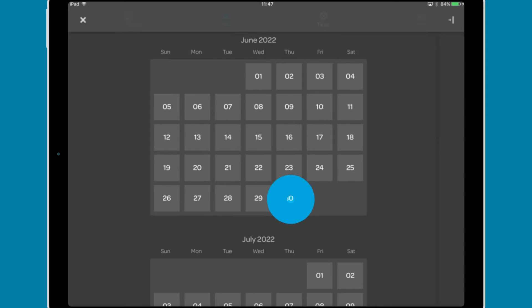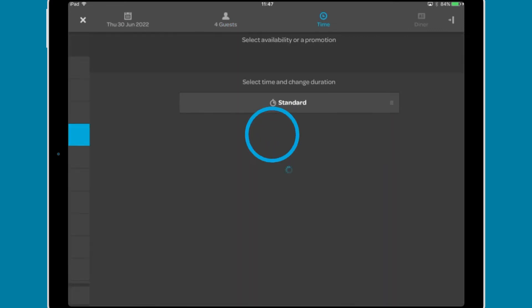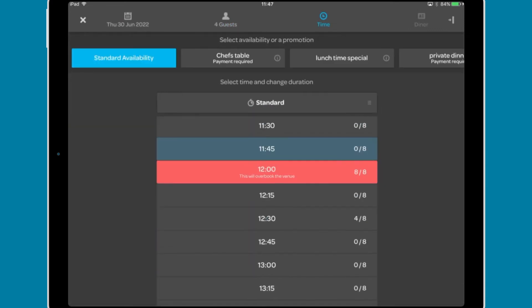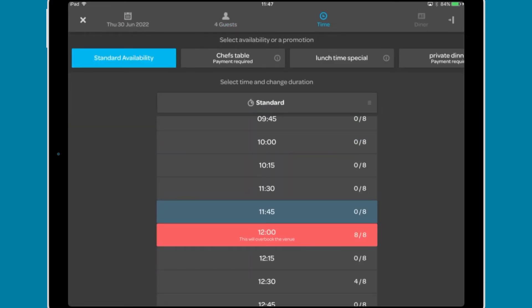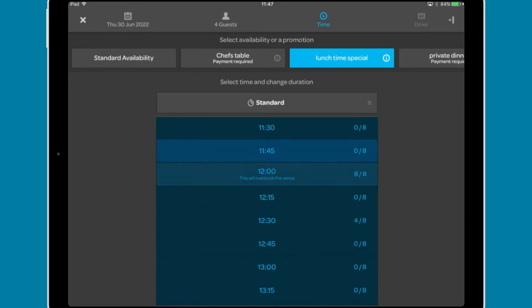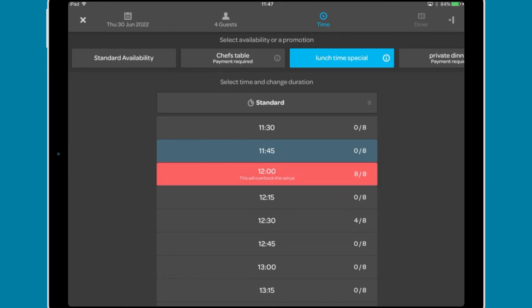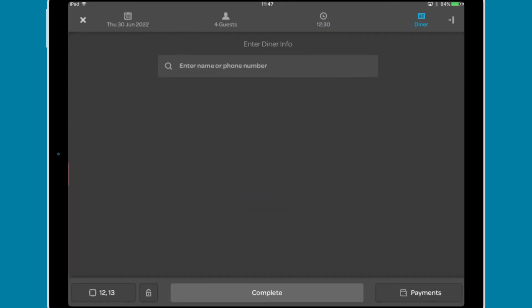Select the desired date. Set the number of covers. You can select from the available promotions at the top and select a time from the list. Time slots that have reached their booking capacity will be highlighted in red.